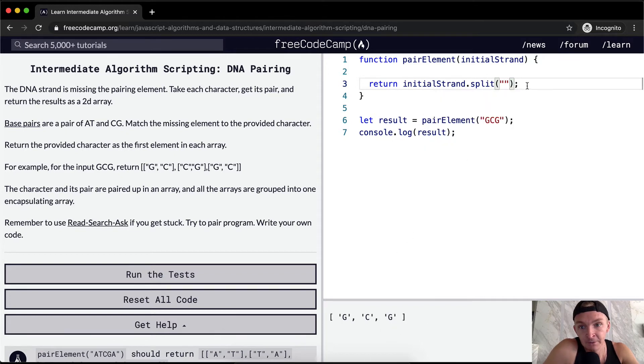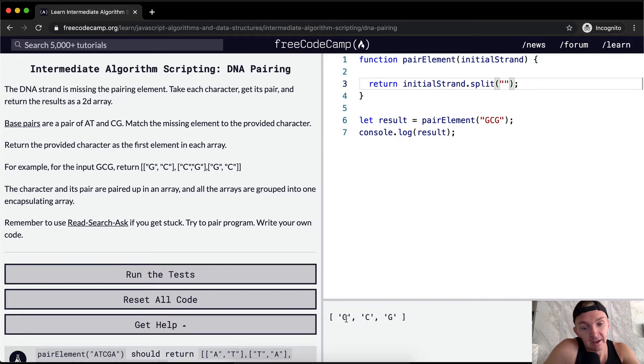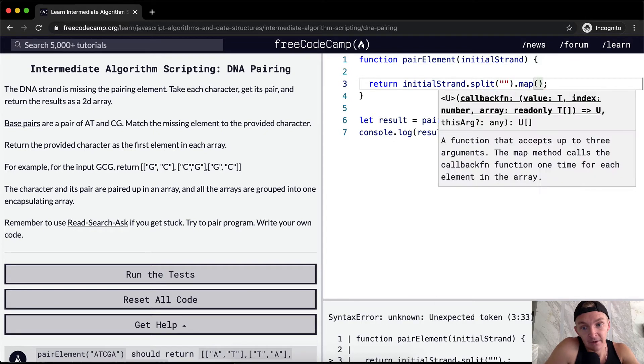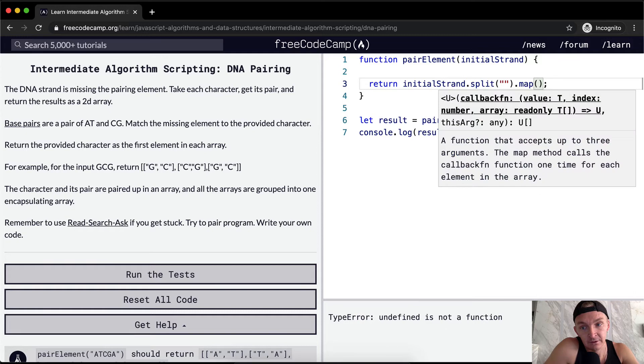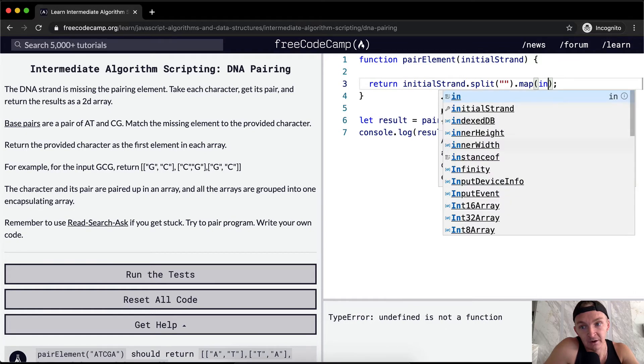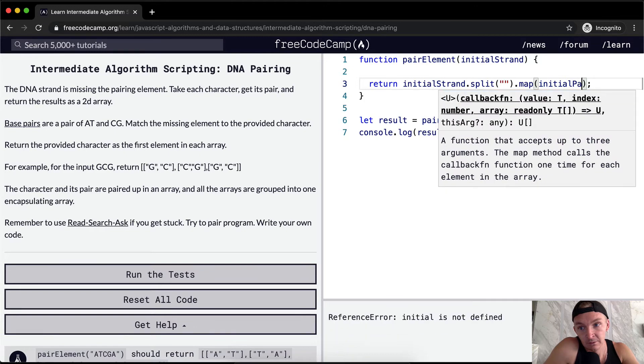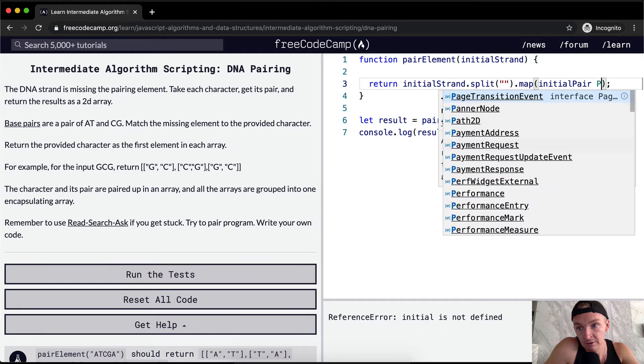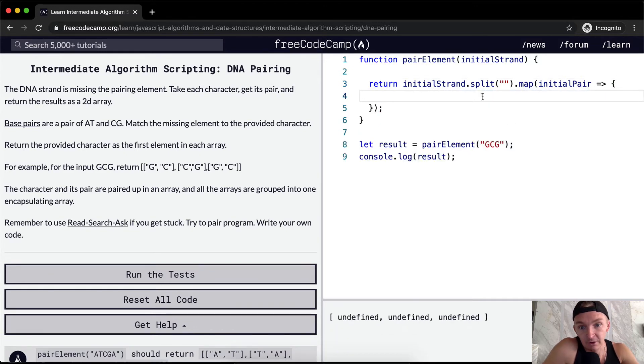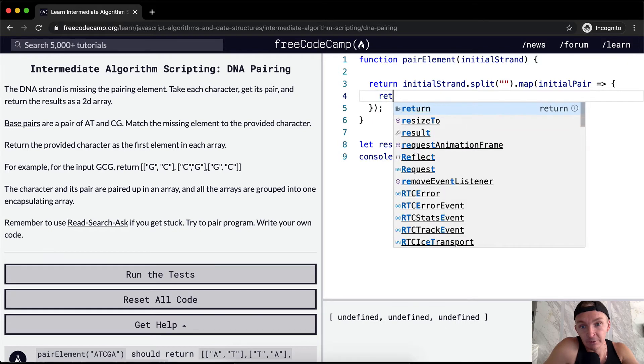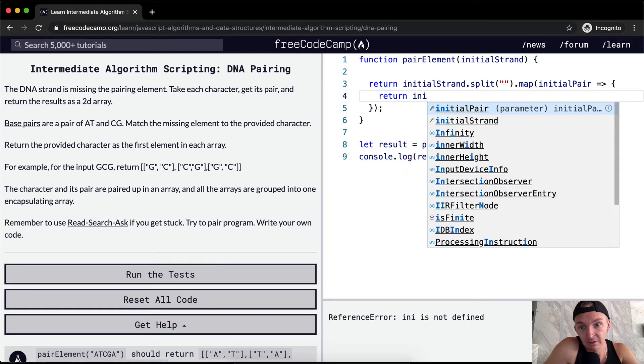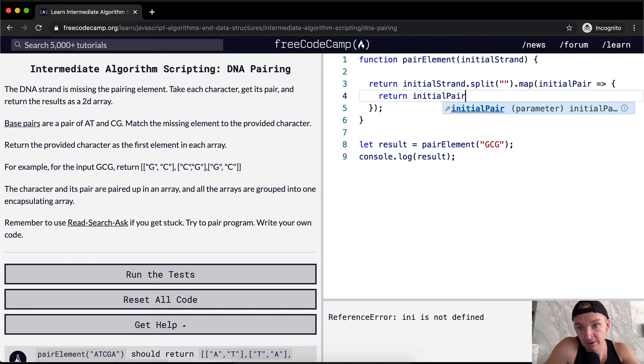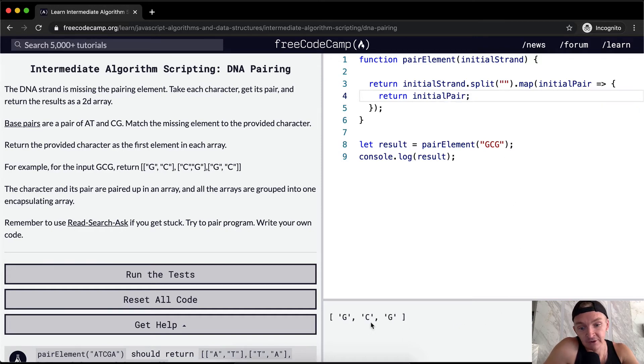Okay, and then what can we do with this array? Well, what we want to do is go through and add its pair to each one, right? So we can go dot map and then we have initial pair. Okay, so we're running, if we were to return initial pair right now, we would just still have the same thing, just the same split. But we don't want to do that.